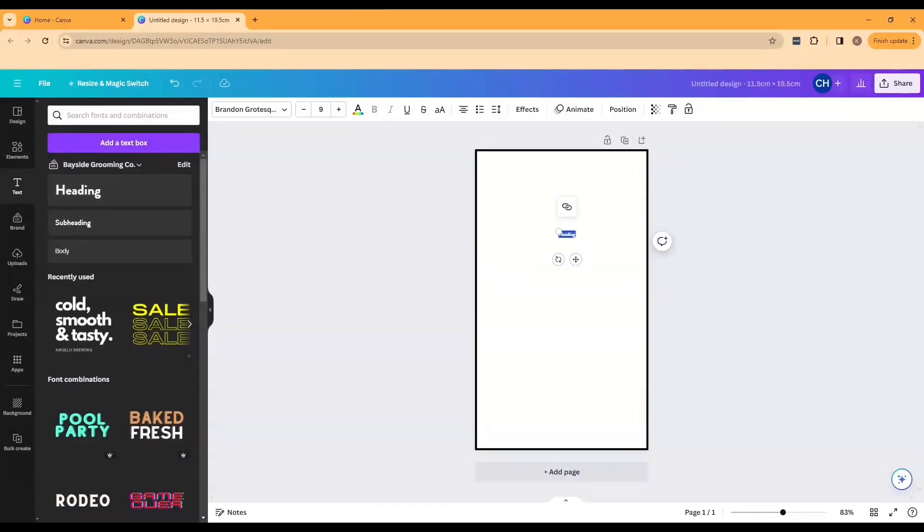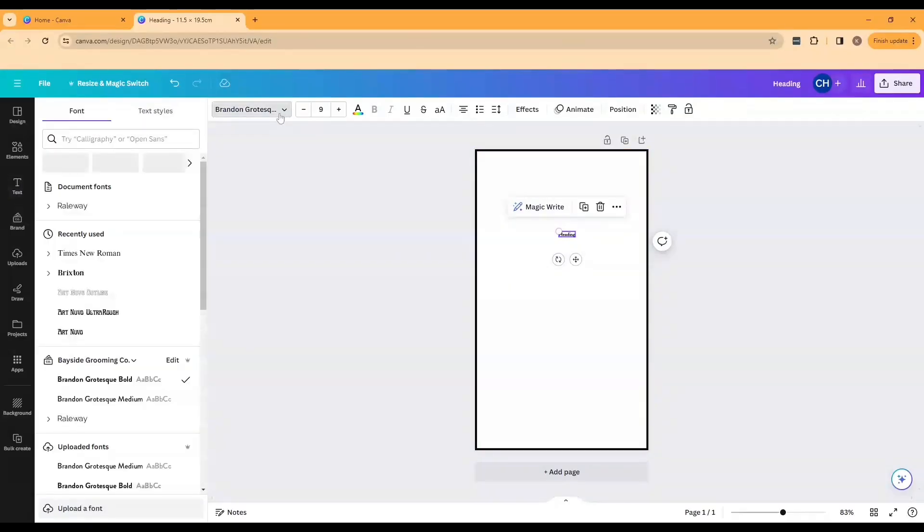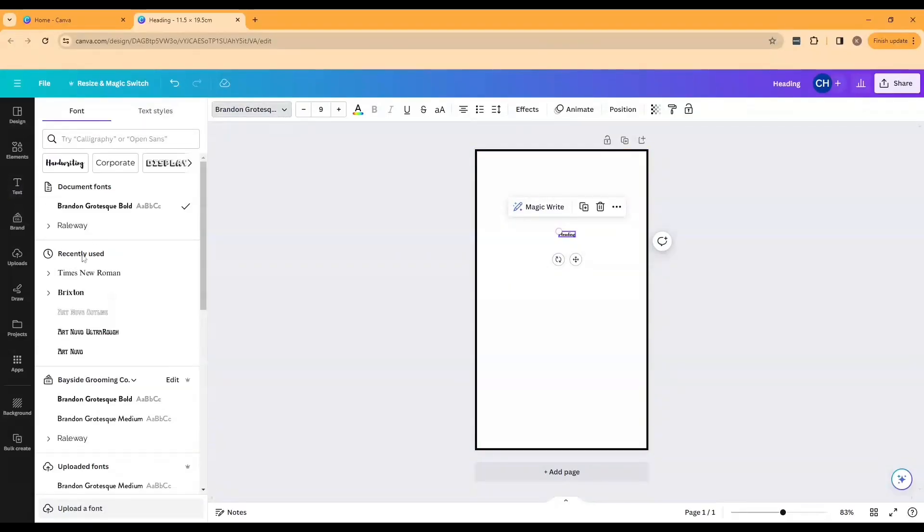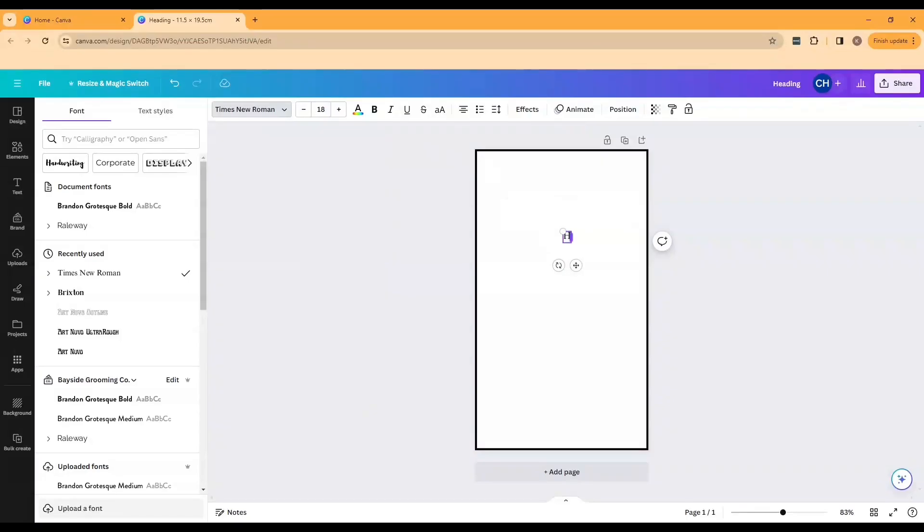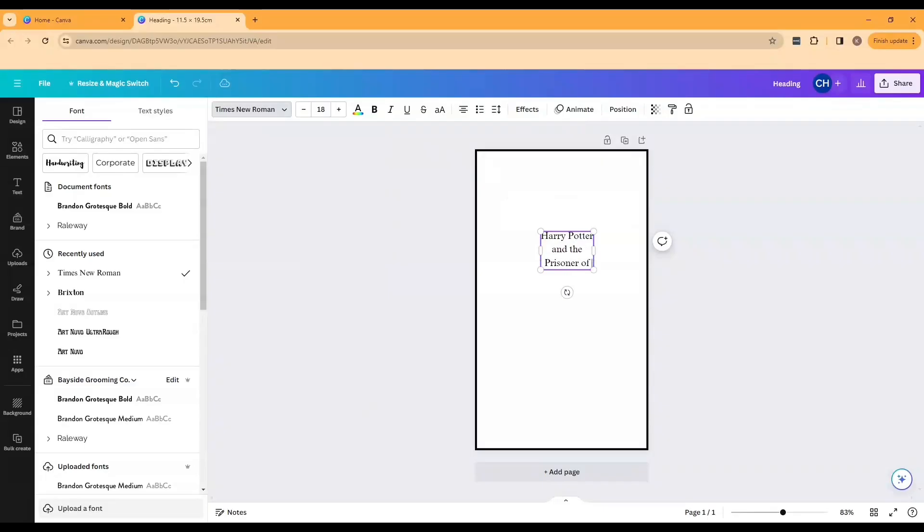Next you're going to drag in some text to make the heading of your book. I prefer Times New Roman as the font but you can choose whatever you want here and I choose size 18. I find this is a good size for later on when I'm having to cut it out with my silhouette, it's not too fine. Then I'm just going to go in and type in the heading of my book and now is a good opportunity to double check that you're spelling it correctly.